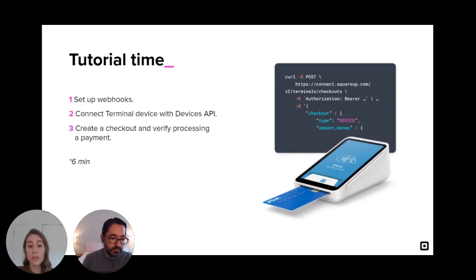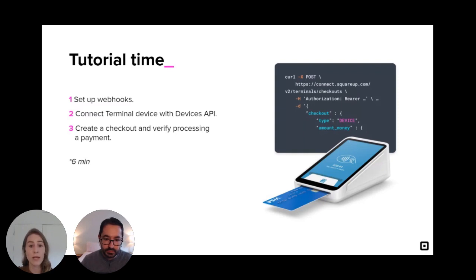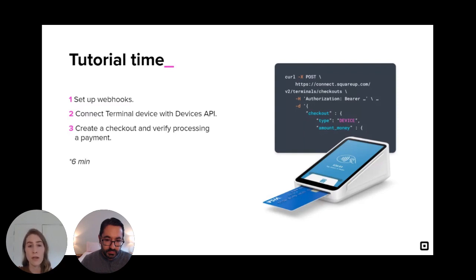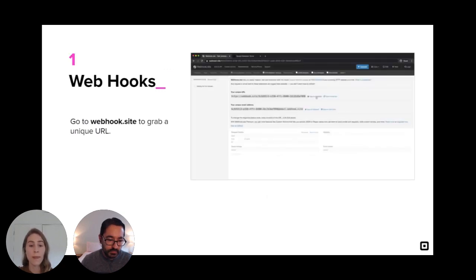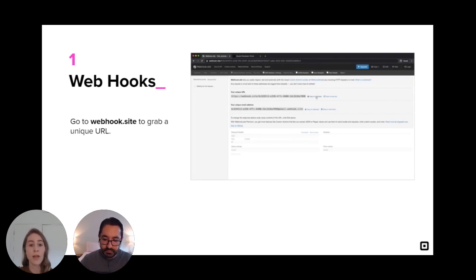So I'm going to show you how to get started with integrating Terminal API by connecting the Terminal to your own account. First, I'll go over Webhooks. This allows us to see events that happen as we move throughout the entire Terminal API flow. Next, we'll connect a Terminal device using the Devices API. And finally, we'll create a checkout on our connected Terminal and verify processing a payment. So let's jump into the first step of setting up our Webhooks. We're going to use Webhook.site to set up a Webhook URL to easily see these events. These events we care about are device paired and the payment events. So let's go ahead and copy that URL to our clipboard.